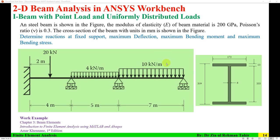Hello everyone, Dr. Zia Tahir here. This video tutorial is about 2D beam analysis in ANSYS Workbench. The beam is an I-beam with a point load and two uniformly distributed loads.